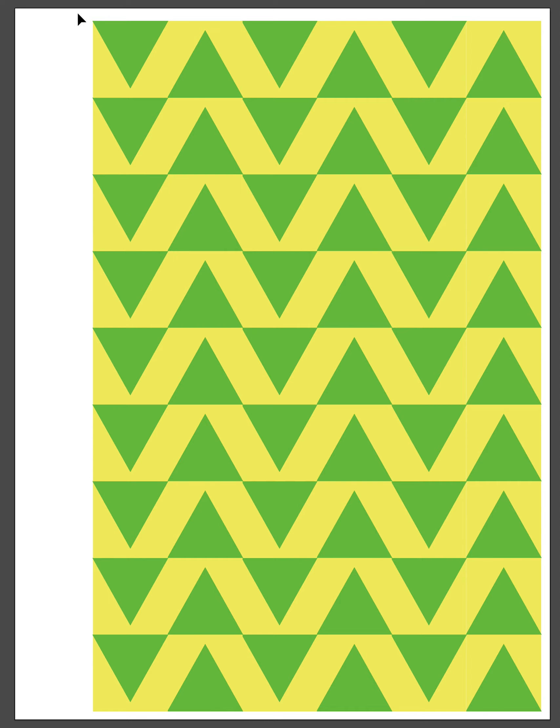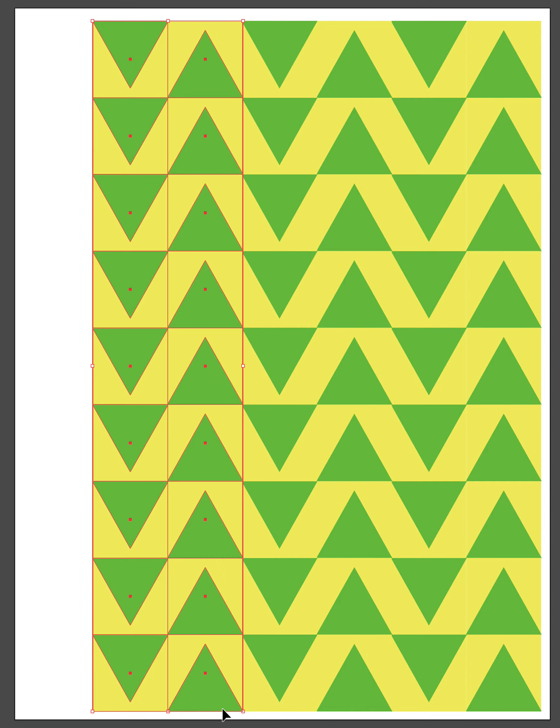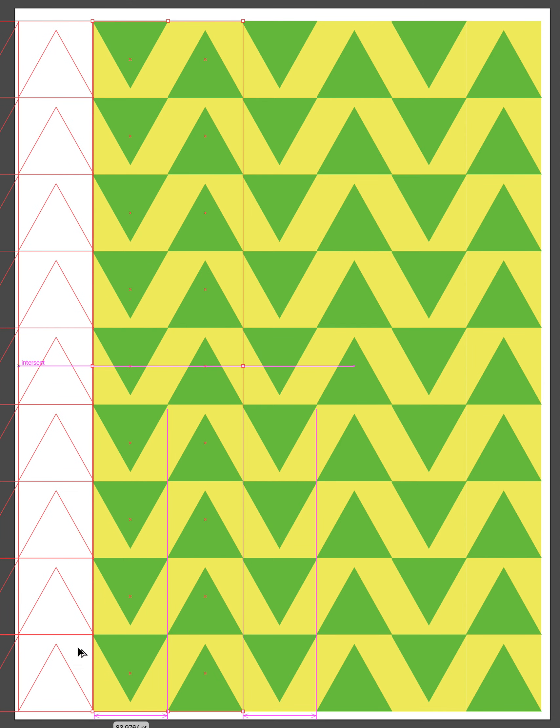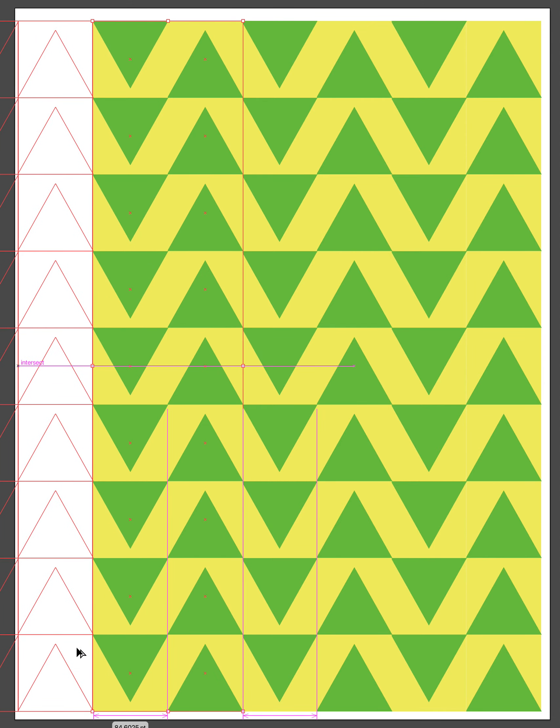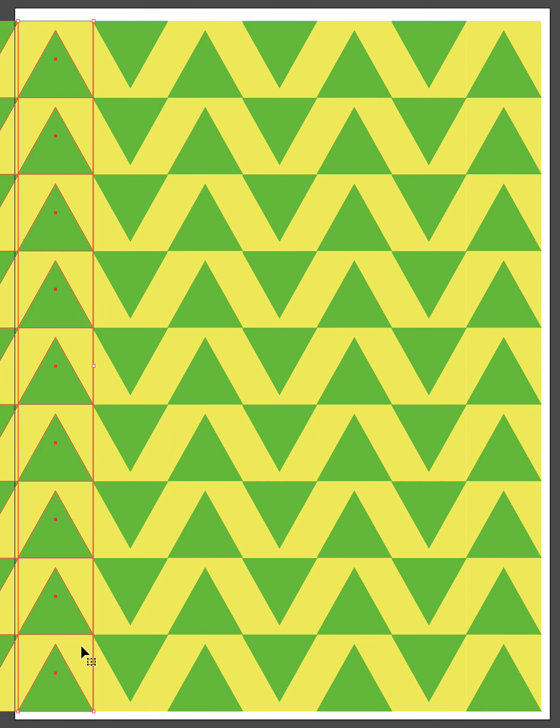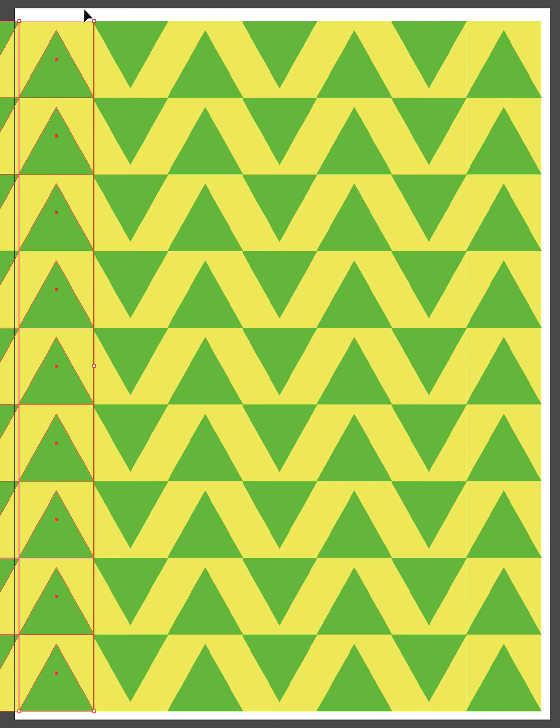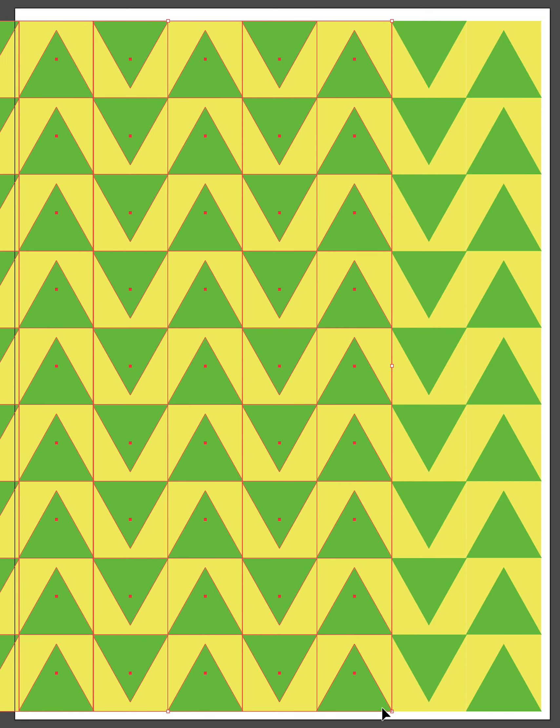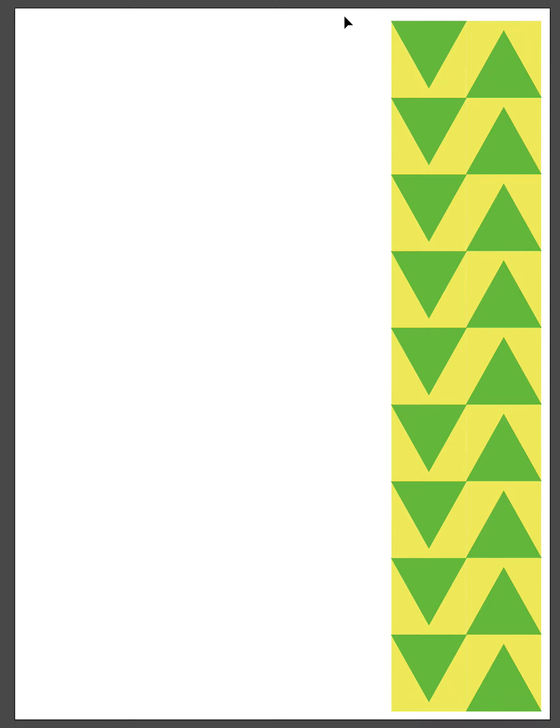You can see that it becomes more intricate because I inverted the row, and so it's got this really interesting sort of crazy chevron deal going on. If I allow the pattern to continue further over, you can see how that continues on.